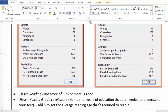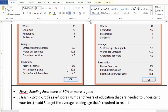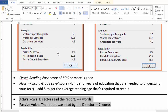Now, after having seen the averages, let us go to the readability part. First thing I see is passive sentences: zero and zero percent. It is an established fact in the writing world that the lesser number of passive sentences you have, the easier it is to read the paragraph and there are no unnecessary extra words. For example, 'Director read the report' — four words only — versus 'The report was read by the director' — seven words — making it unnecessarily lengthy. So it will tell you what percentage of passive sentences have been used in a paragraph.